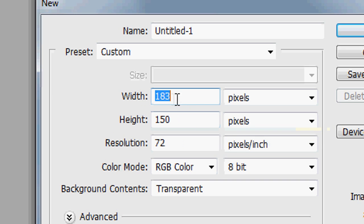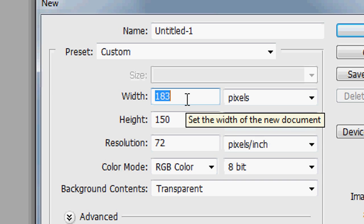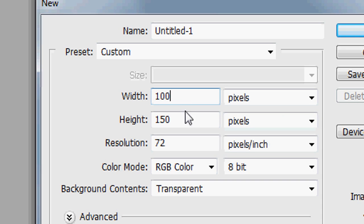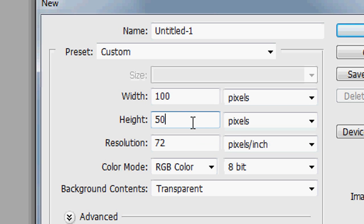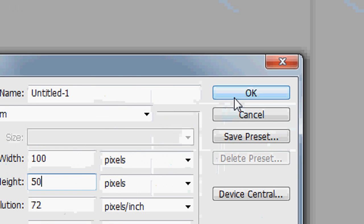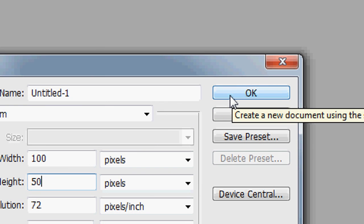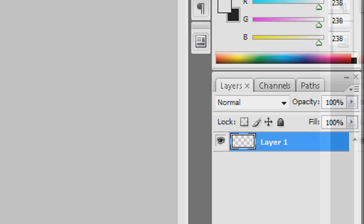You'll see why the width doesn't matter later on — the height is the thing that matters. This is how high you want the button to be. We're going to make it 50, which is quite big — or medium — for a button. So 100 width and 50 height in pixels. Press OK and you can see our image, which is going to become our background.